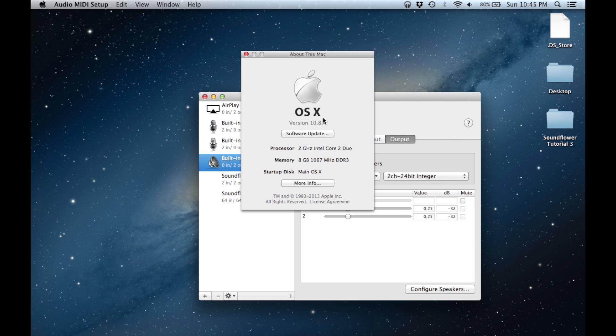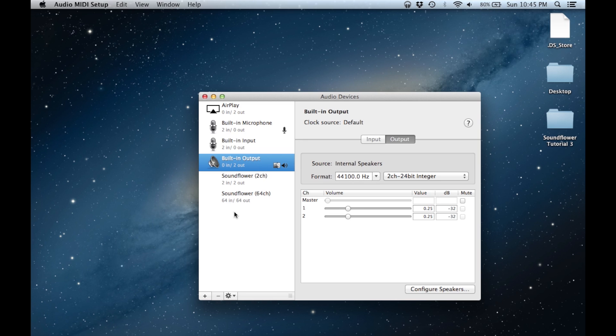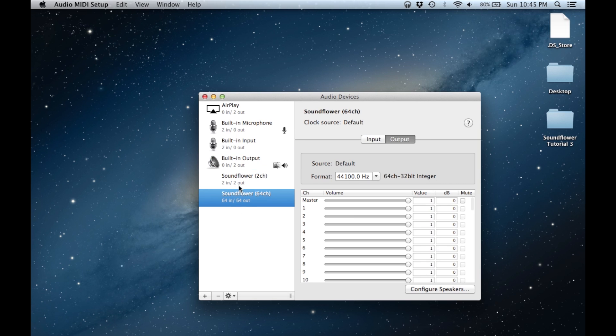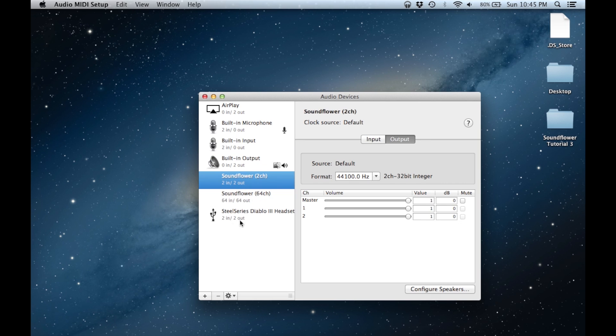For this tutorial I will be using Mac OS 10.8.4. If you have an older operating system such as 10.6, the MIDI setup page will look a little bit different, so there might be a few things that you might need to adjust based on the operating system. Okay, so let's get right to it.